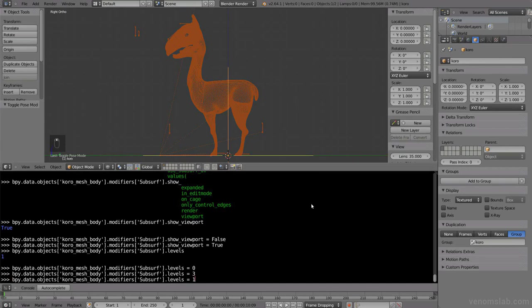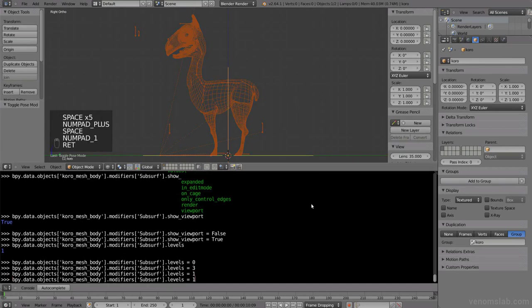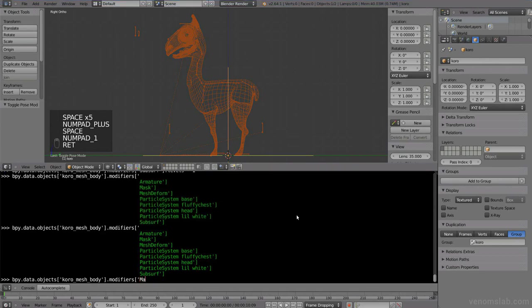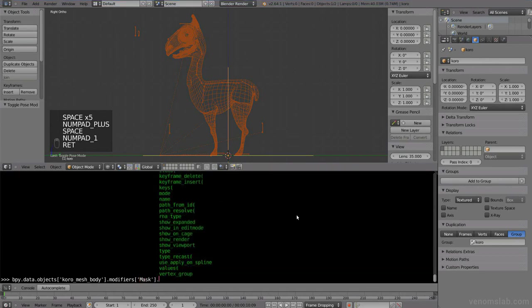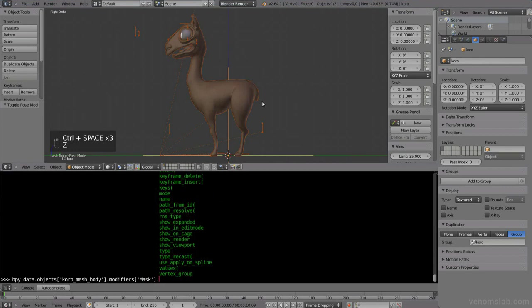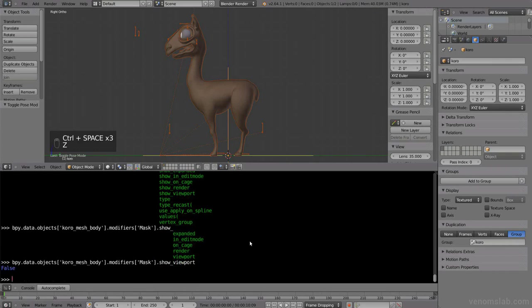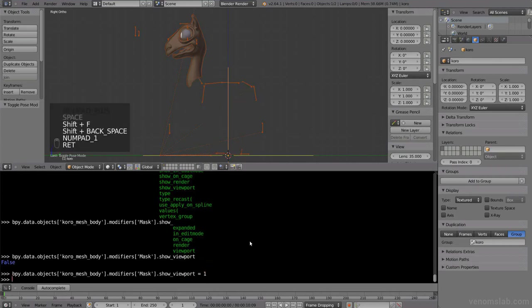Let's put it back to 1. Let's play with something else. For example, there is another modifier called mask. In this case, I have it disabled here, but this modifier, if I enable it, show viewport is false. So I can do true, or better, 1, it's faster, and then I can enable this mask modifier.